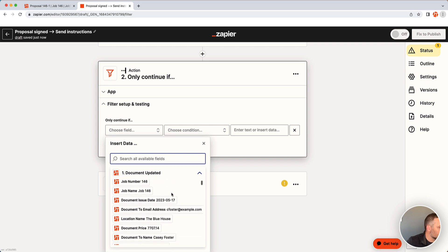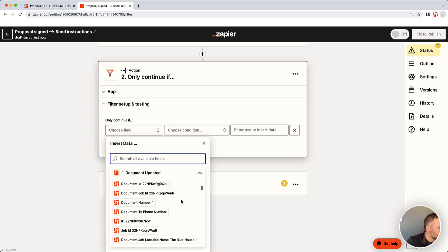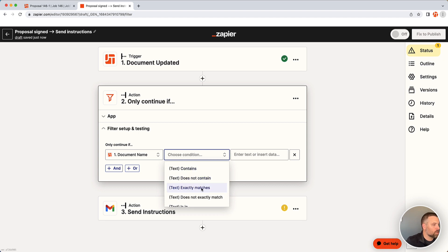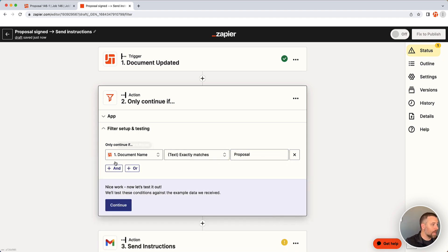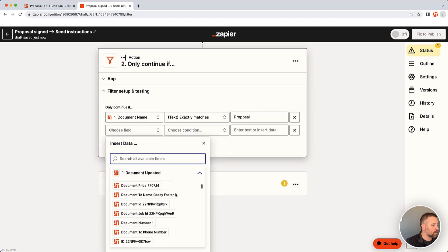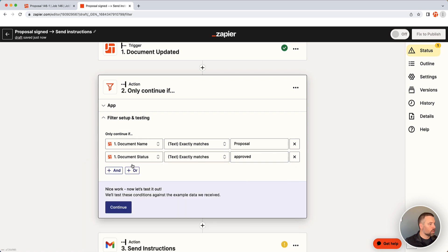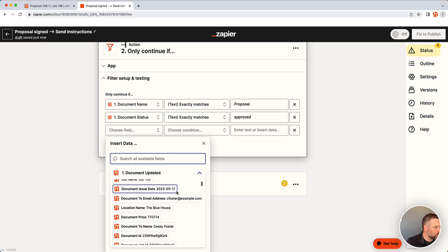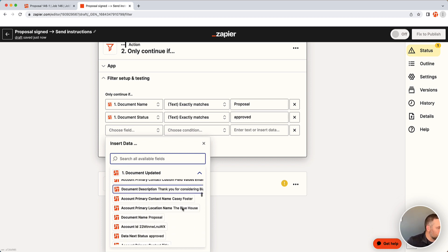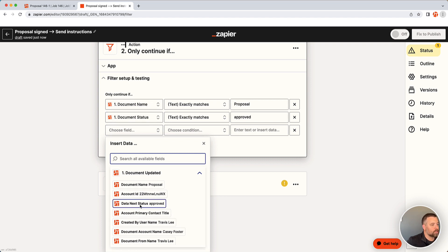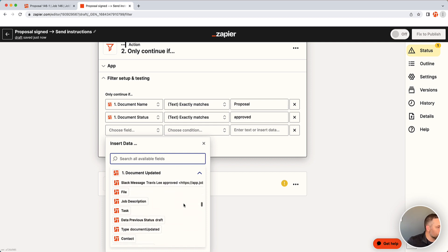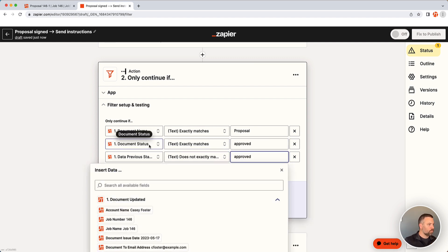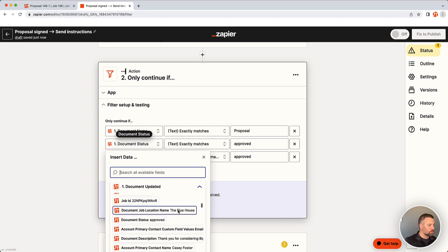So I'm going to search for the document name. Document name exactly matches proposal. And we want to make sure the status is approved. And we want to make sure it wasn't approved before. We don't want it to send multiple times. We just want to see when it moved from something to that approved status. So let's look for that. Document next status approved. We'll actually go back and probably update this one to say data next status. So now we're looking for data previous status does not exactly match approved. So I'm going to update this middle one real quick to be data next status, just to be sure.